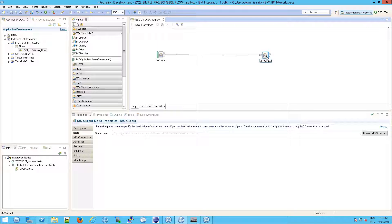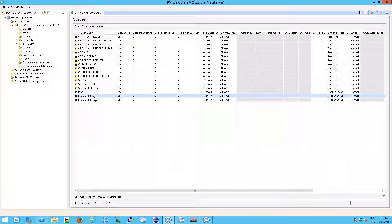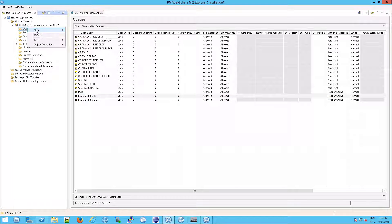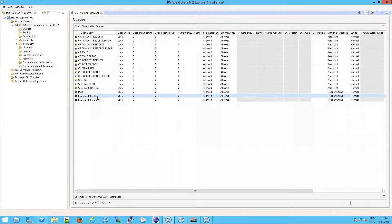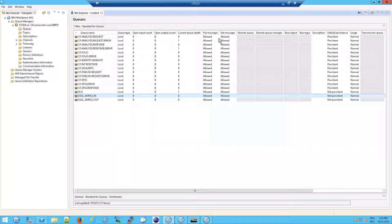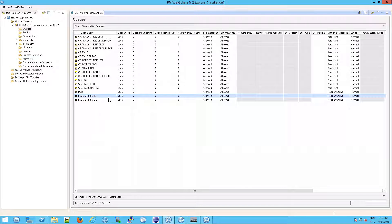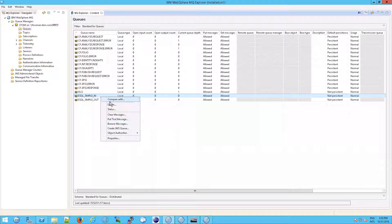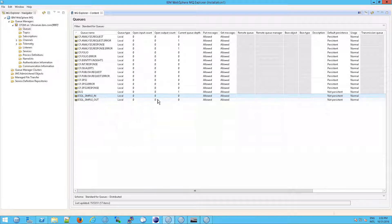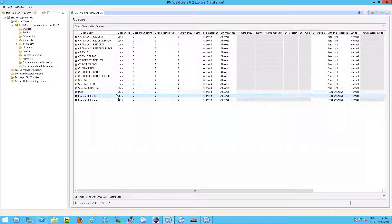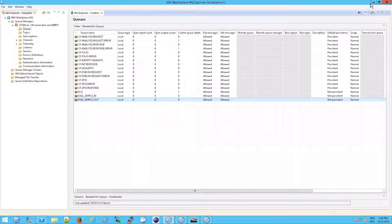Now we have essentially built a flow. The whole purpose of this flow is to go into a queue on MQ — the queues are called eSQL Simple In and eSQL Simple Out, and the book explains how to create these. They are local queues. The idea is we're going to put a message into the in queue. Normally MQ would just sit there and the message would not move. But with IIB set up like this, once you put the message in this queue, IIB will move it over to the out queue — that's how simple this flow is.